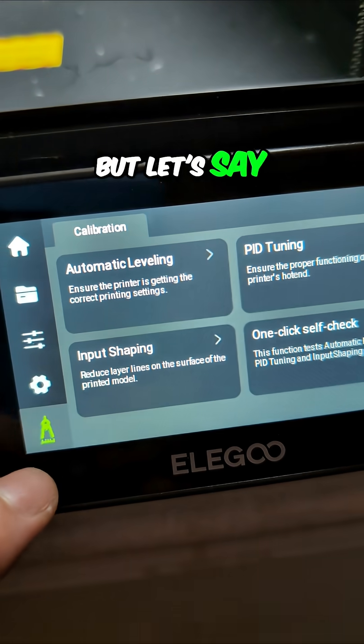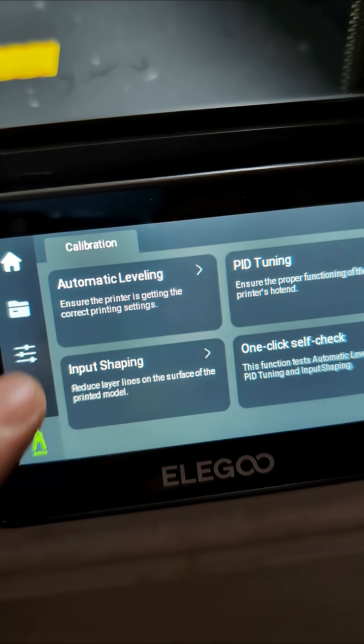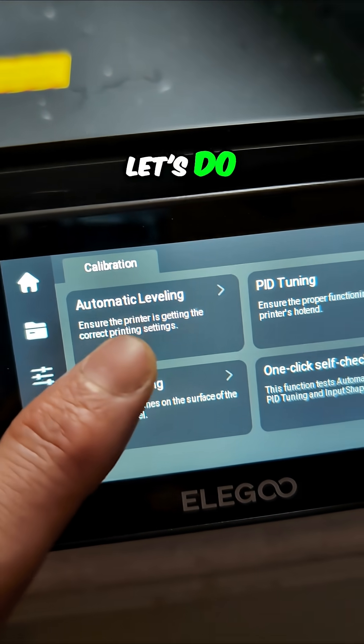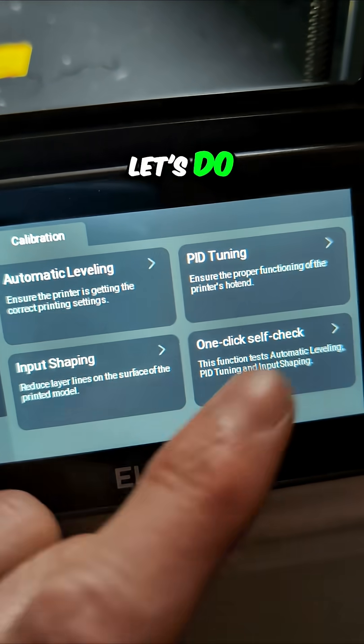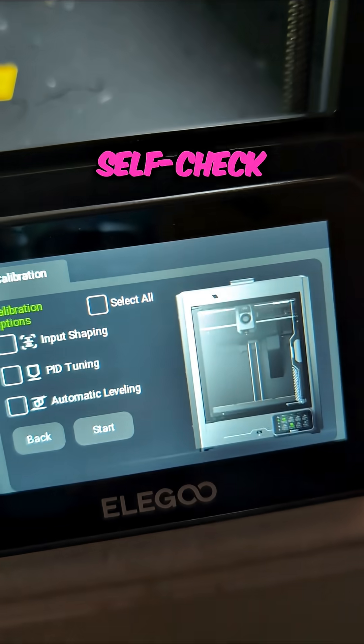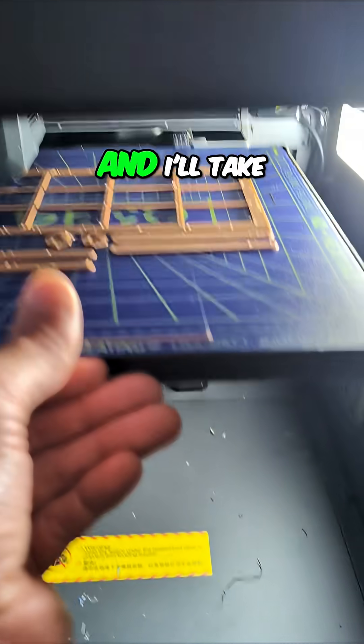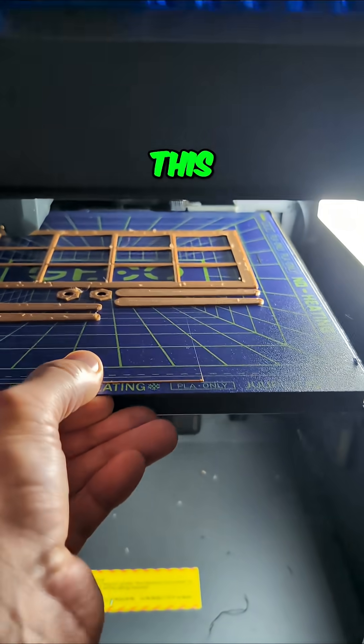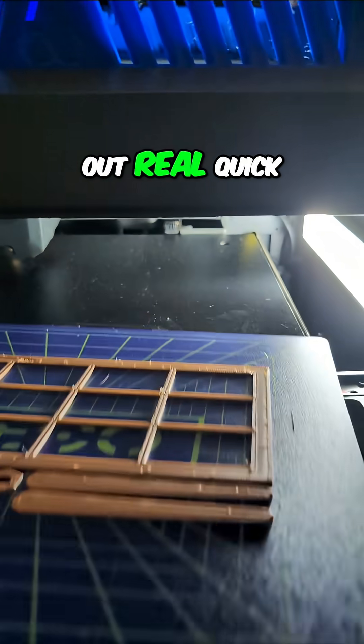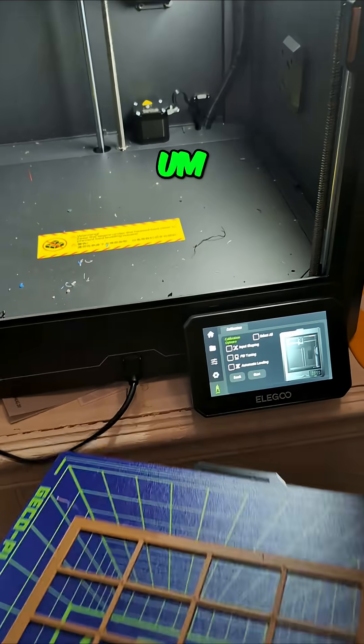But let's say, let's do one-click self-check, and I'll take this out real quick.